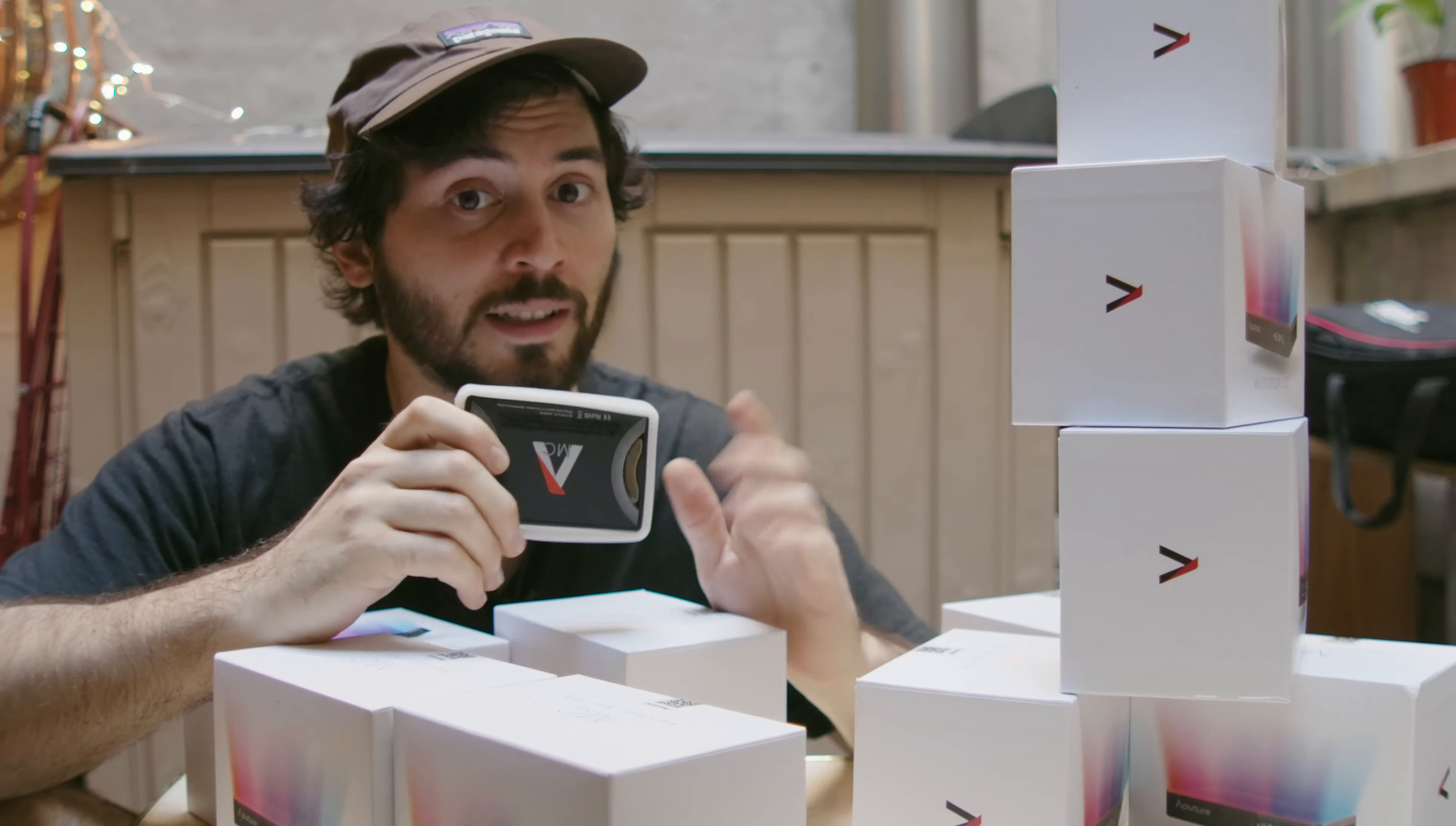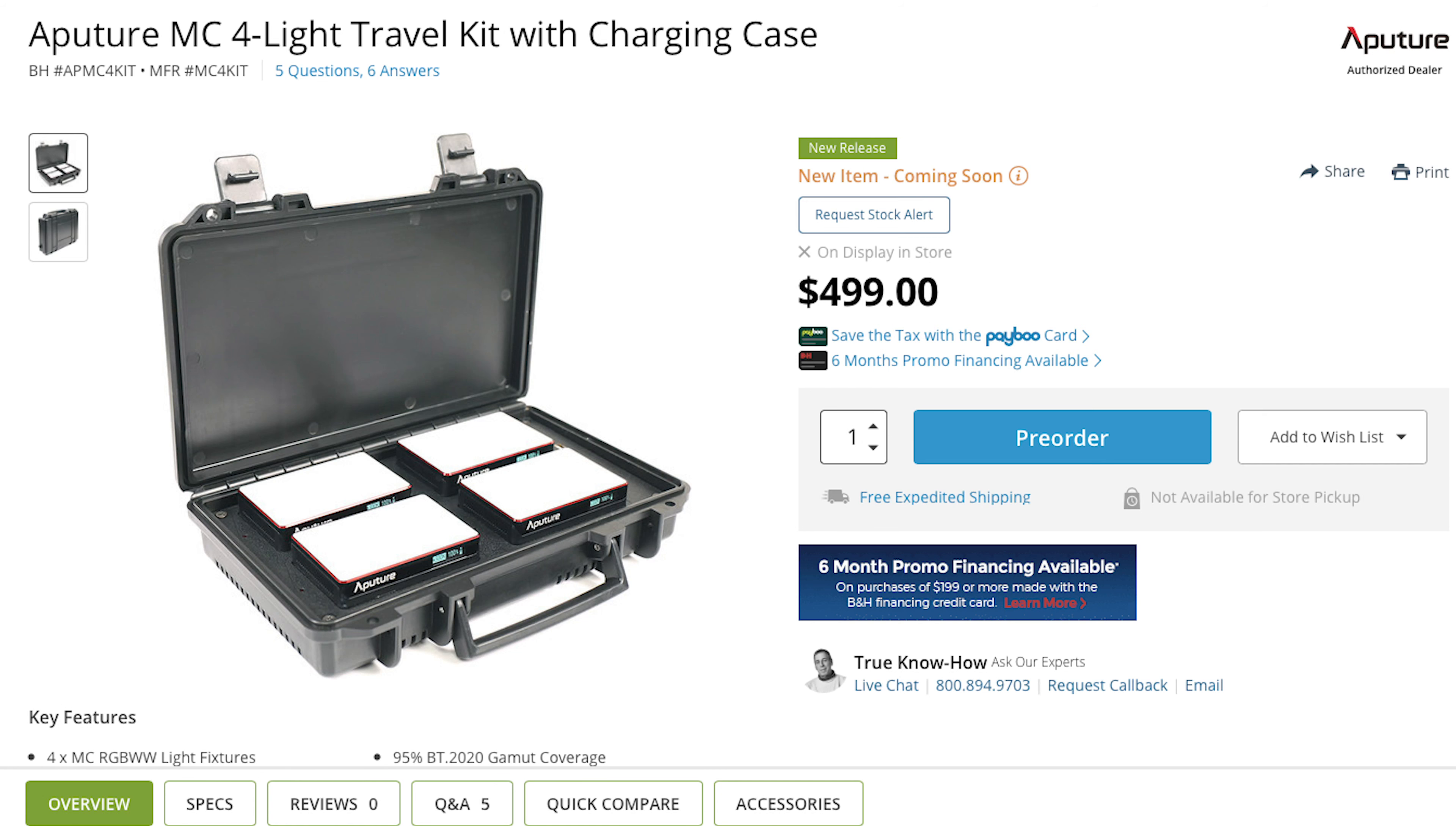Hey guys, nice seeing you here. Got some empty boxes right here. These are for the Aputure MC light.